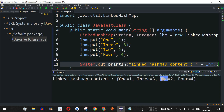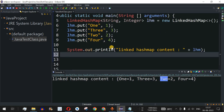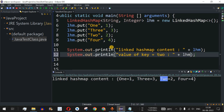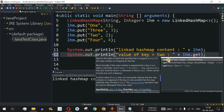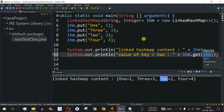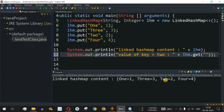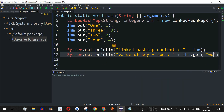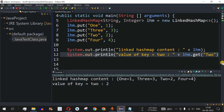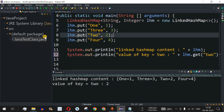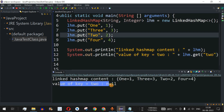To access a particular element, say the value for key "Two", we use the get() method: lhm.get("Two"). Running the code shows value of key="Two" is 2. Note that it is case-sensitive — if we change the key to lowercase "two", it won't match "Two" and will return null, since no value exists for the lowercase version.